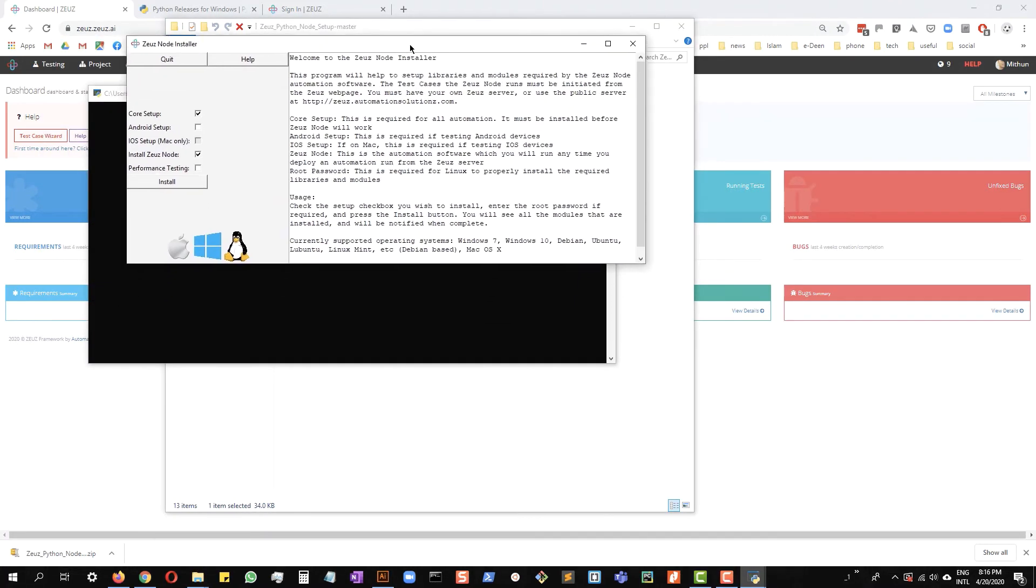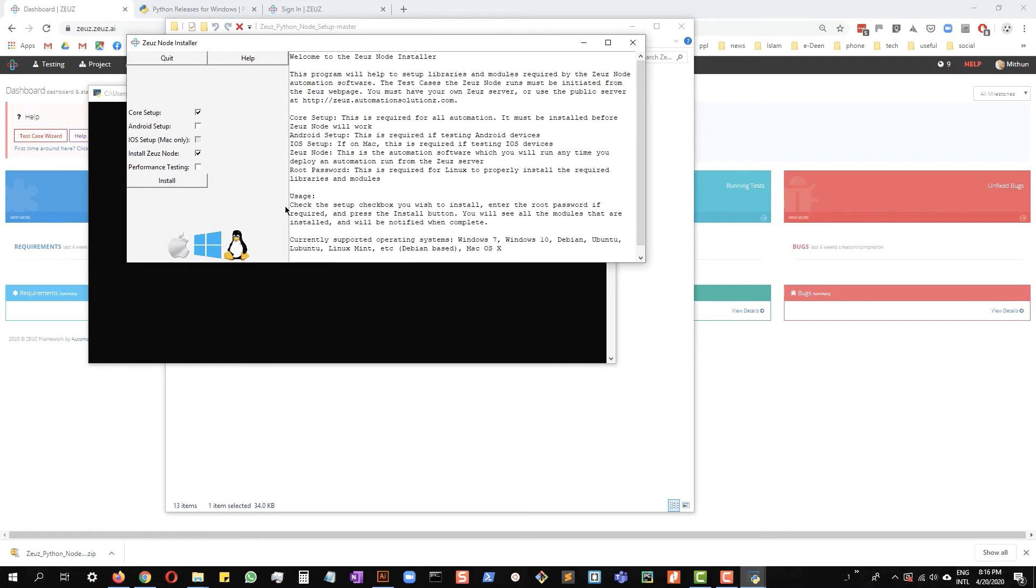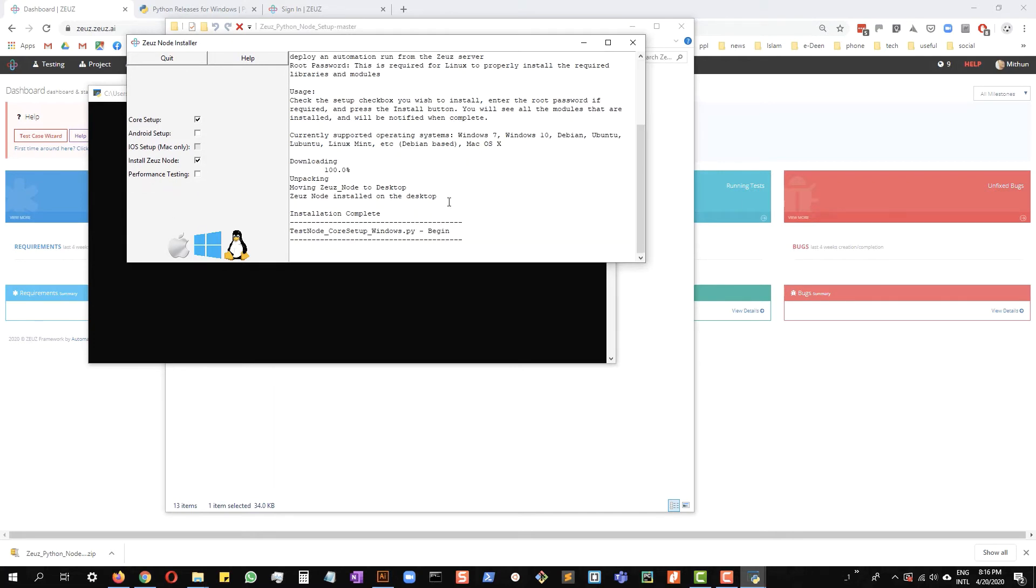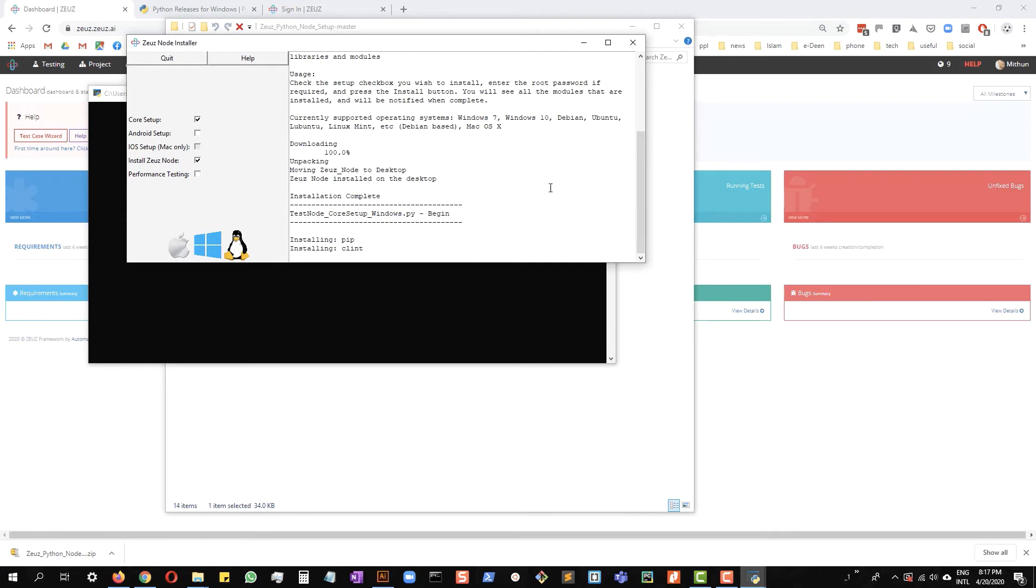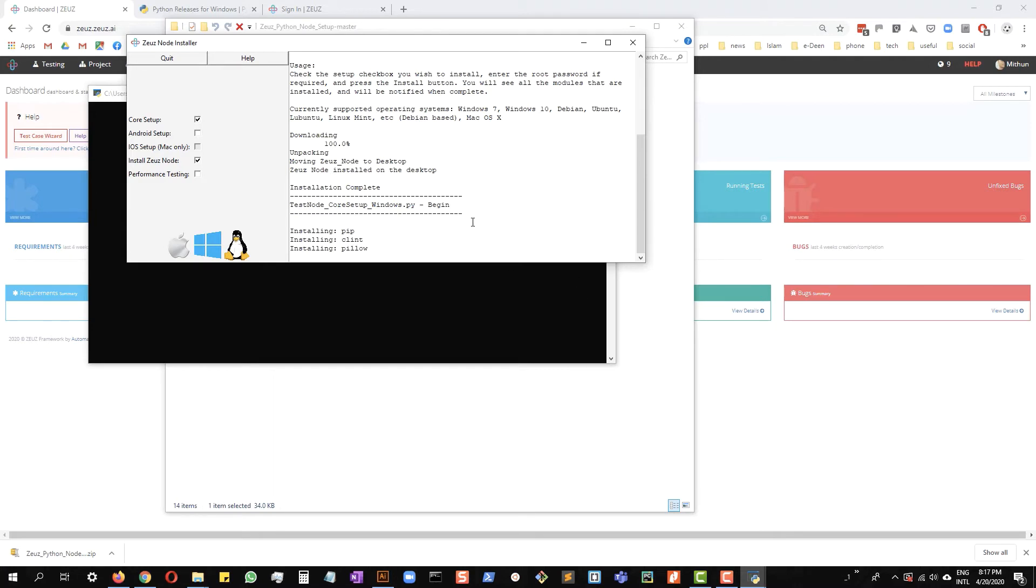That's the installer window. Make sure that core setup and install Zeus node options are selected. Click install. And that's it. Click through to install Zeus node on your Windows PC. I will pause the video again and come back once the installation is done.